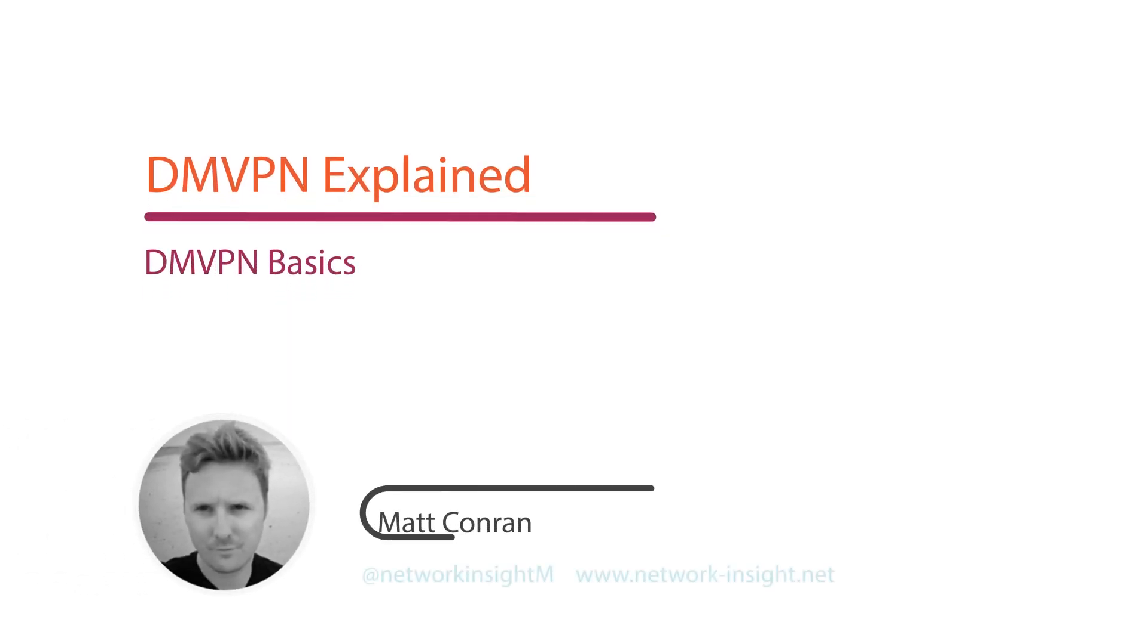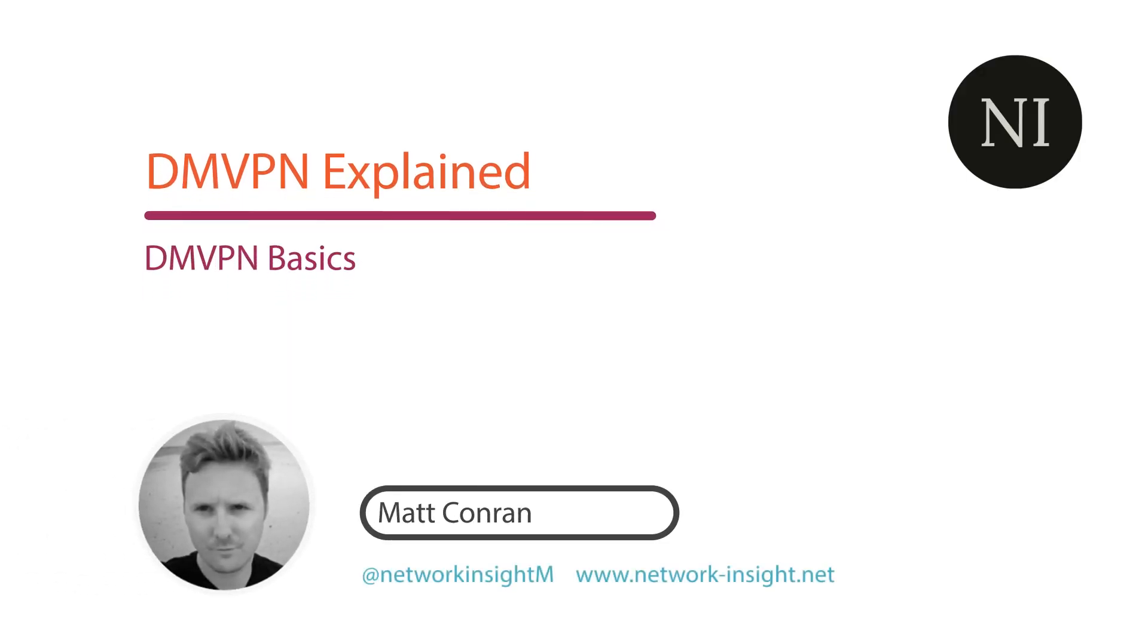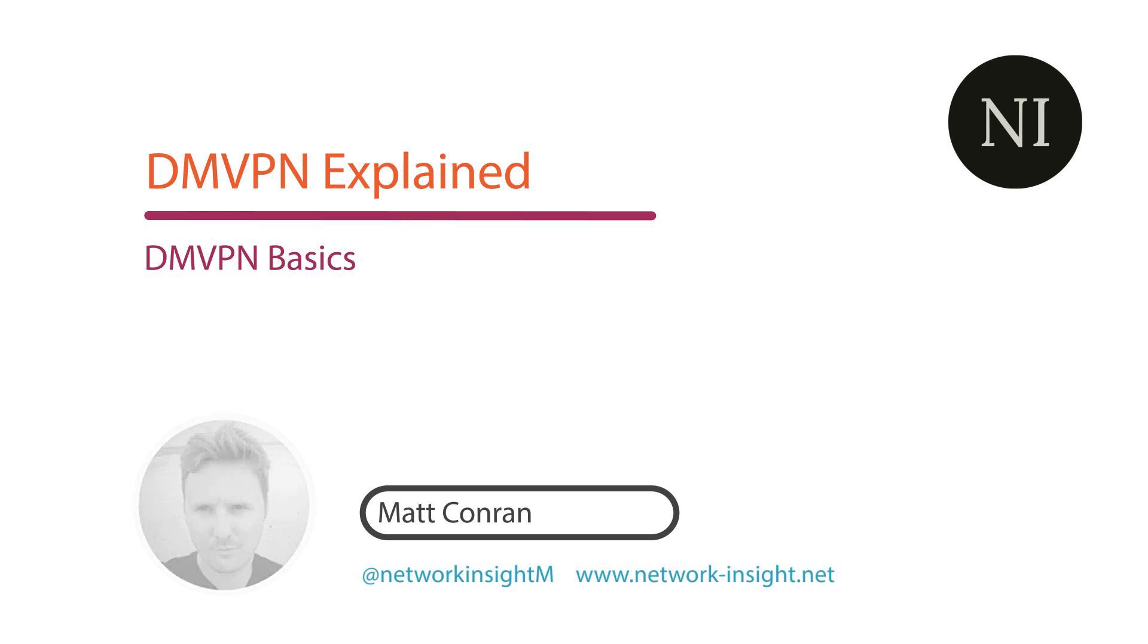Hello, my name is Matt Conner from Network Insight and welcome to my technical tutorial on DMVPN. DMVPN stands for Dynamic Multipoint VPN and as a routing technique we can use to build VPN networks with multiple sites without having to statically configure all of the devices.